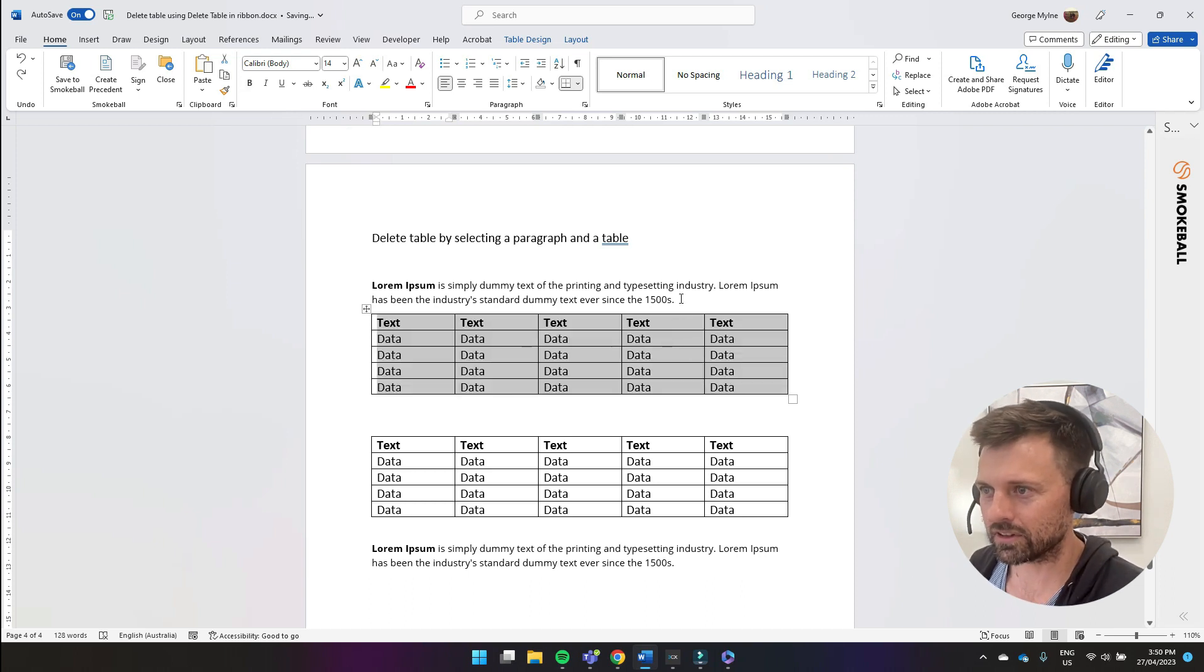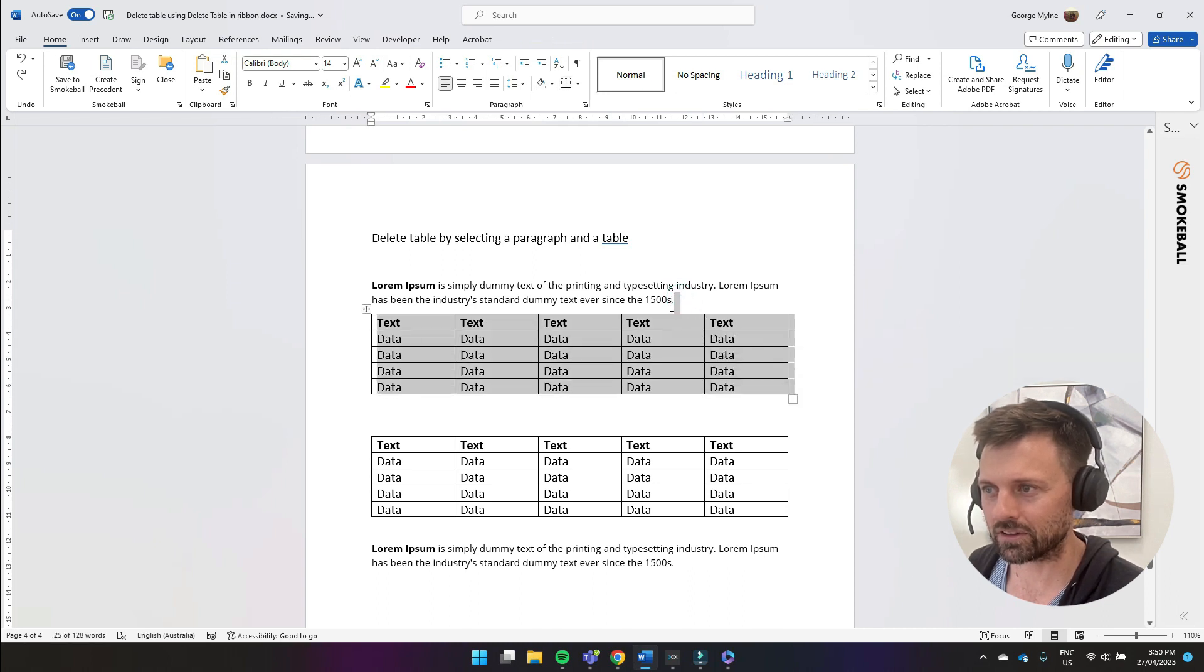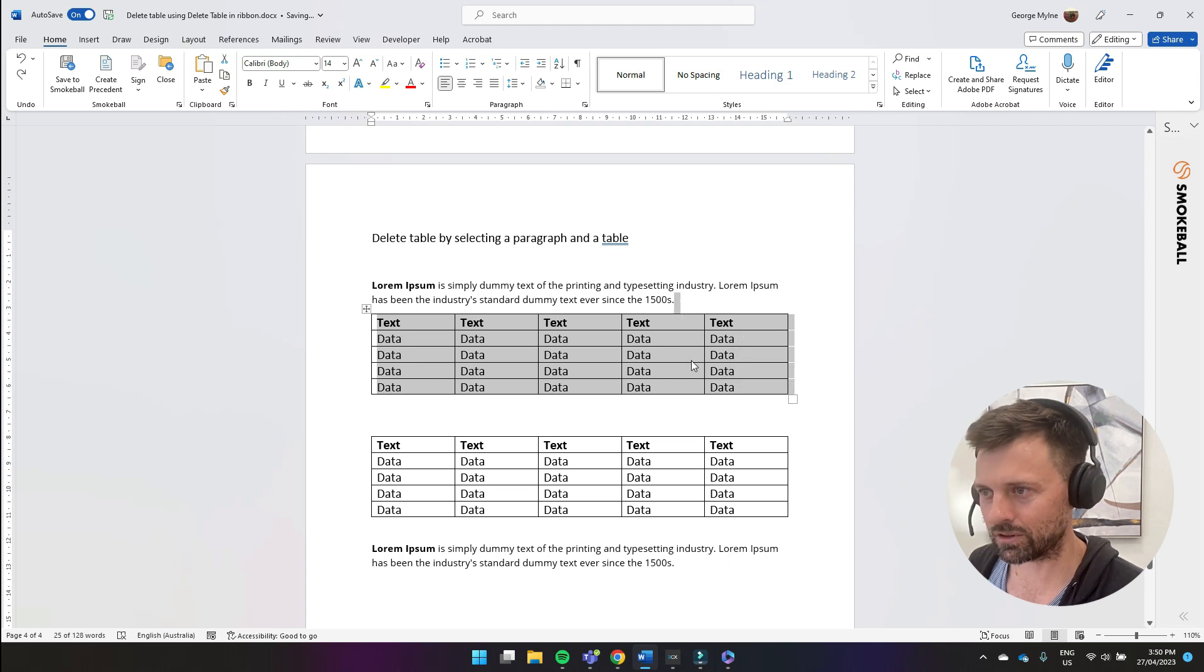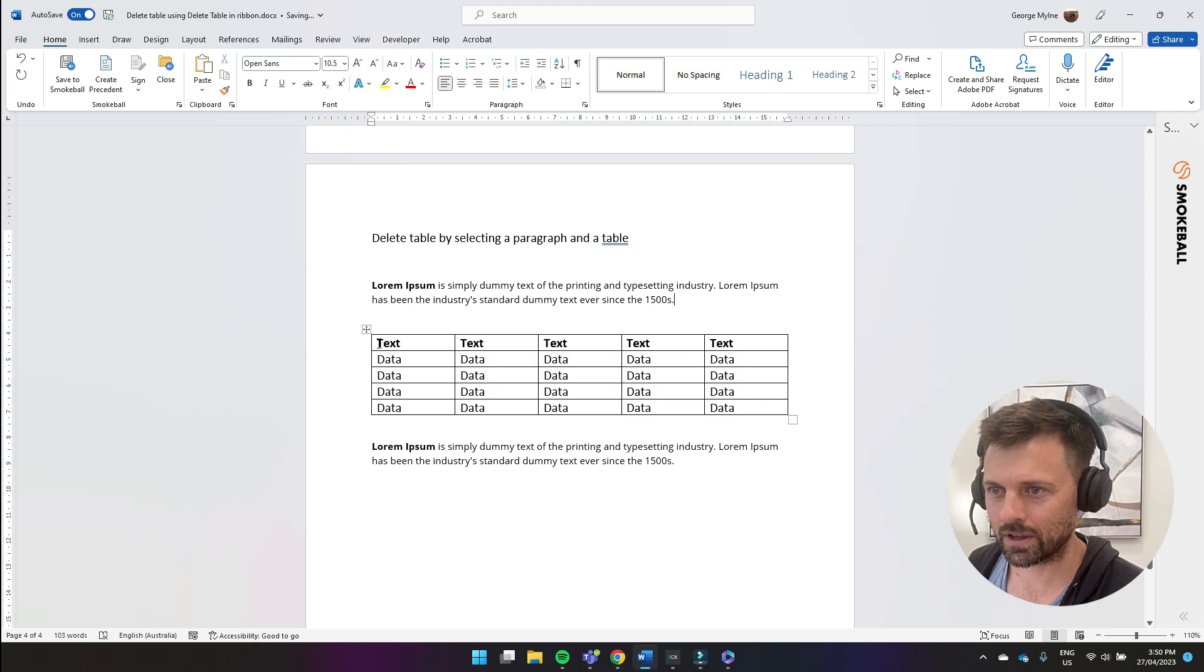But if you want to delete the whole table you have to select just a little bit either above or below the table. You can see I selected one line above the table and then I will use the delete button and that deleted the whole table.